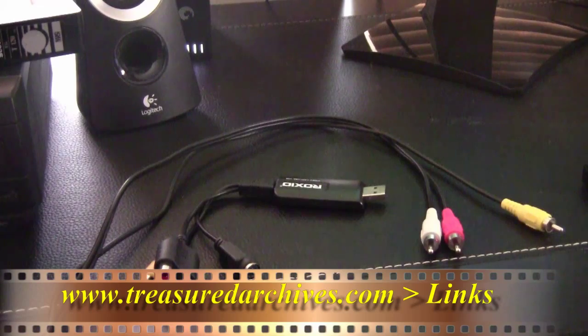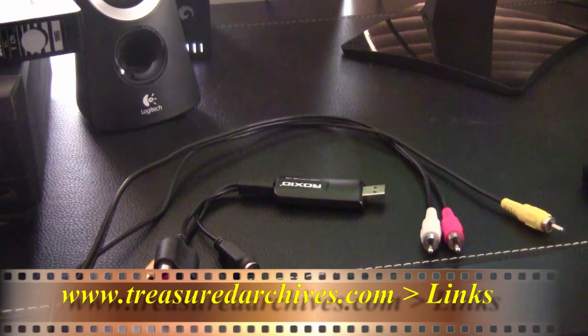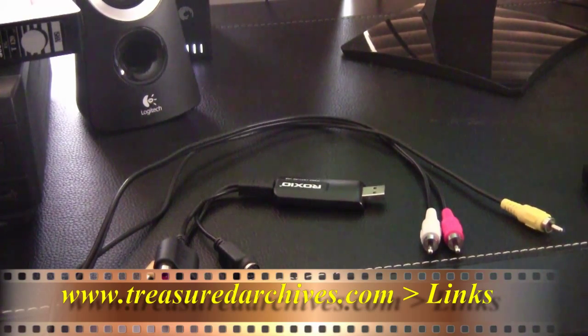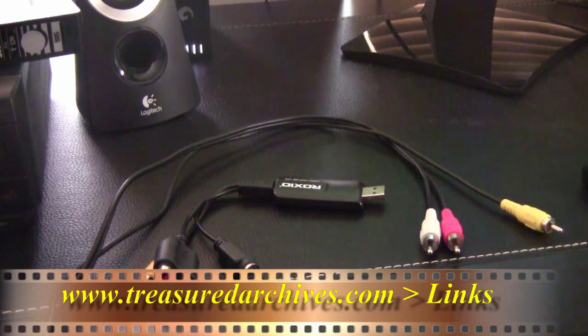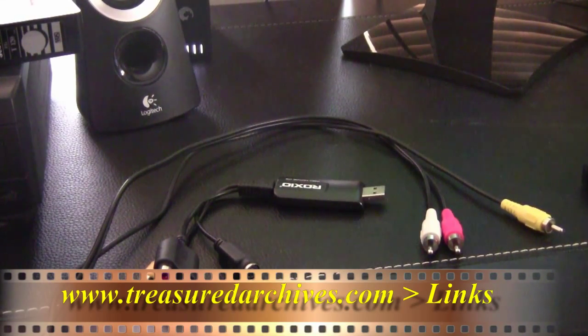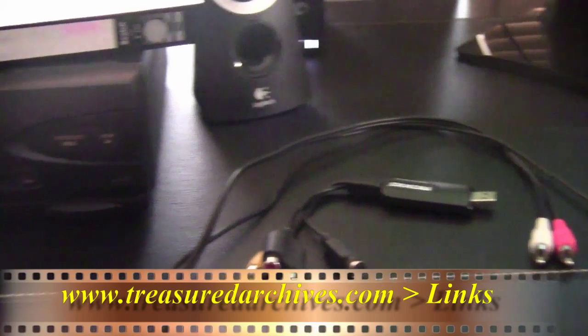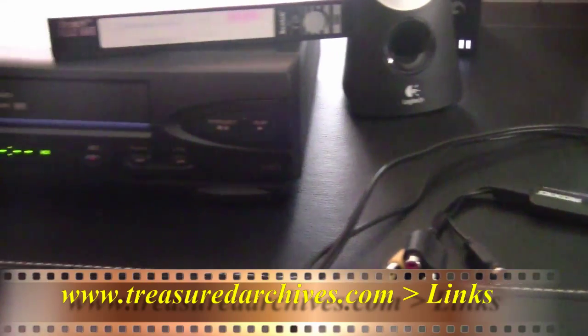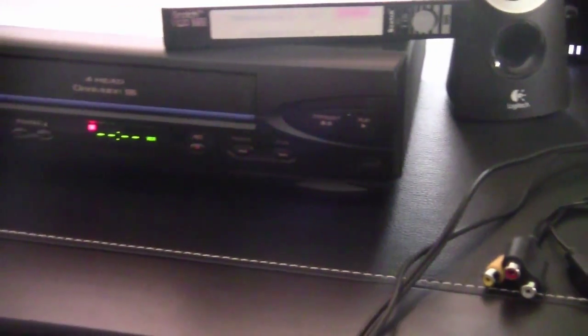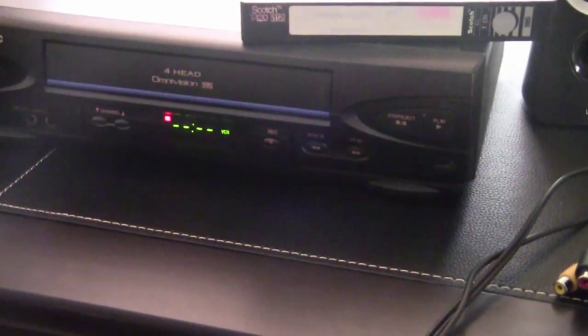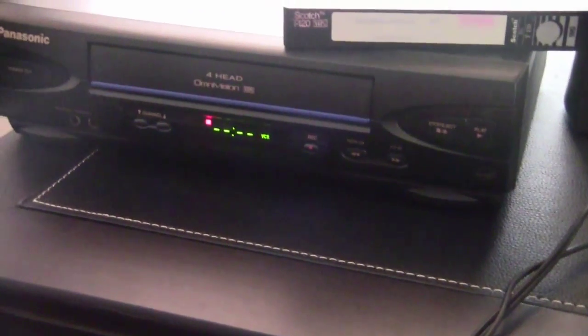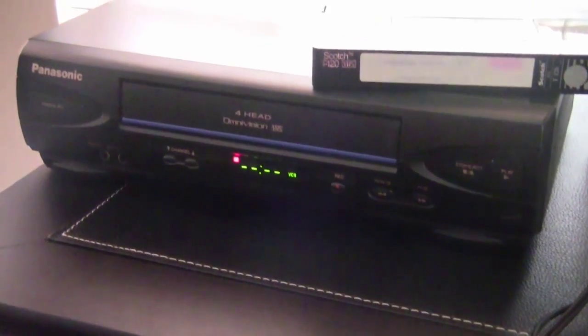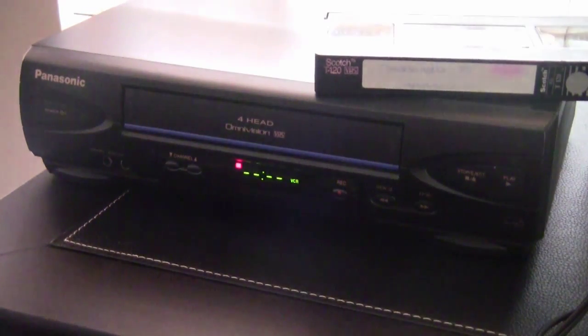By the way, it's called Easy VHS to DVD, but I found a way to use it for mini DV tapes as well. Check treasuredarchives.com for a video on that process too.